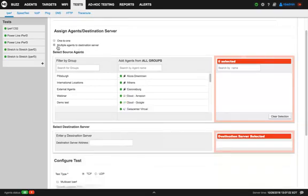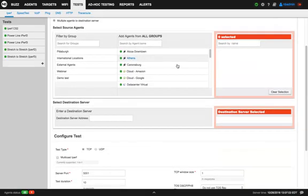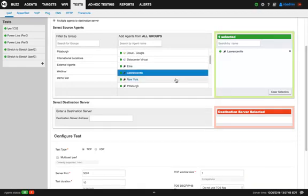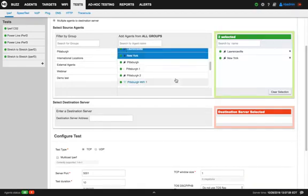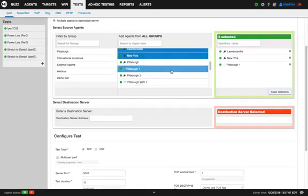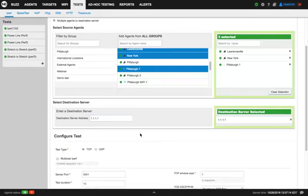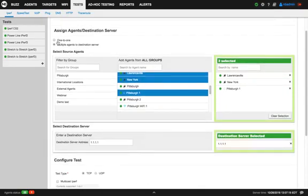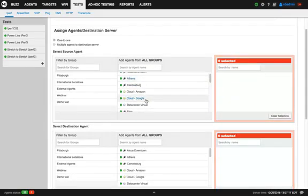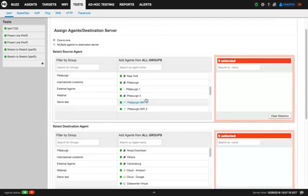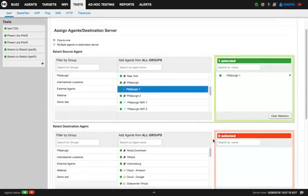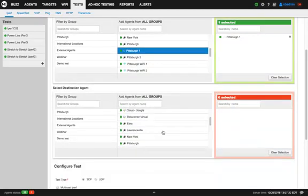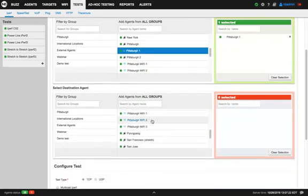Or it could be many-to-one. So many means you can select multiple agents as source, and then you give the IP address of your iPerf server. For example, 11.1.1.1. In this case, let's check the one-to-one. For example, like in the example before, I can do from Pittsburgh 1 to Pittsburgh 2.